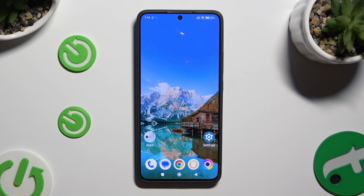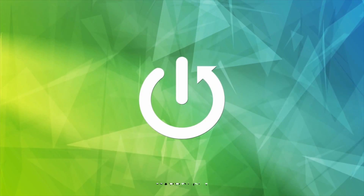In front of me is the Poco X6 Pro, and today I would like to show you how you can change default apps.